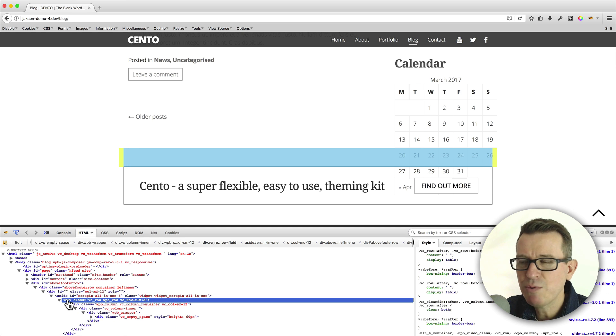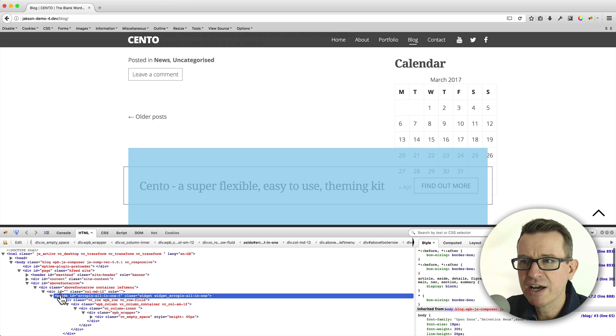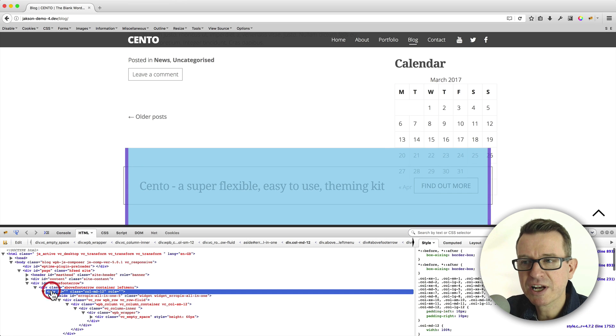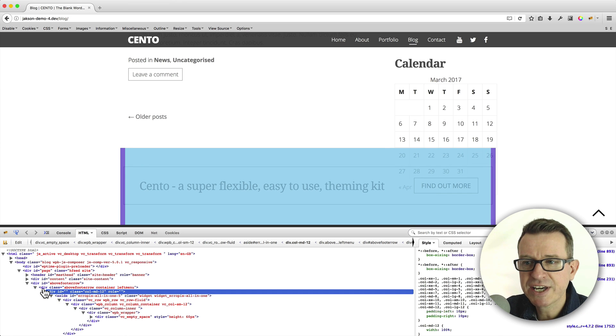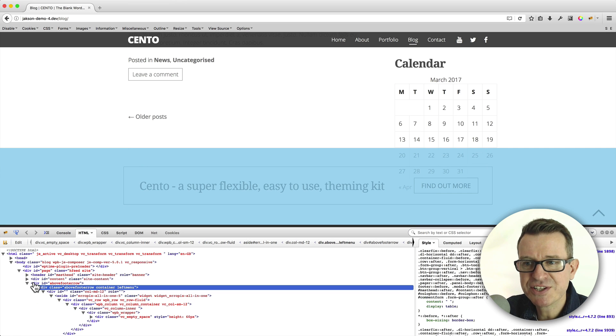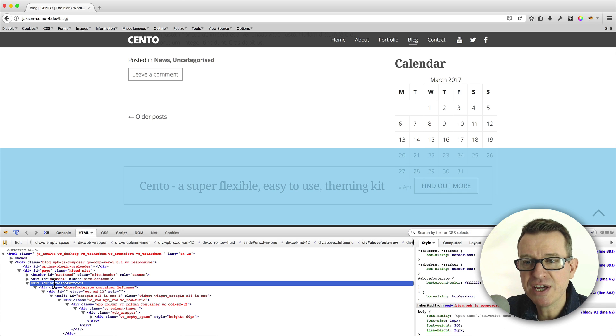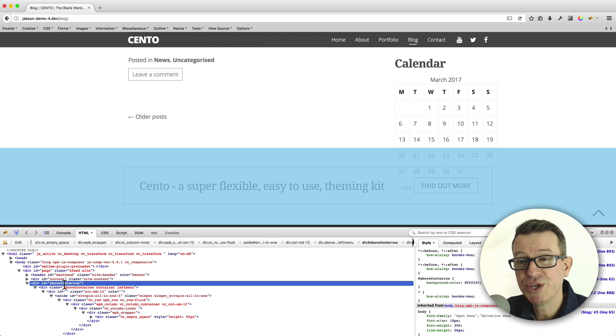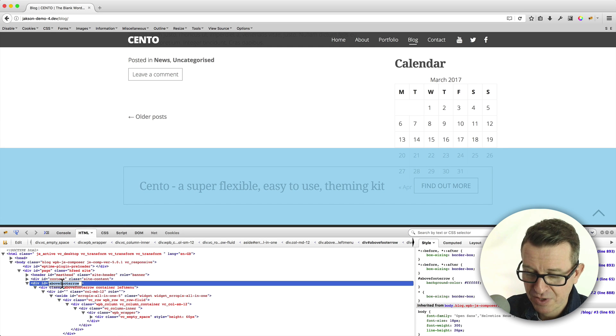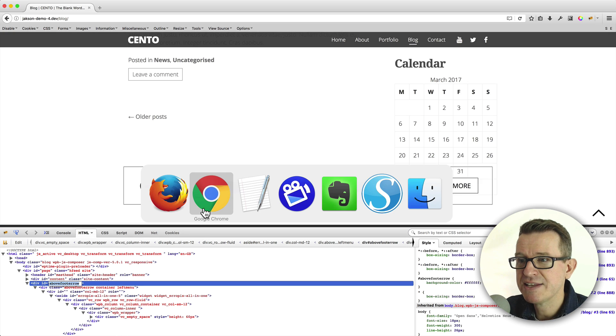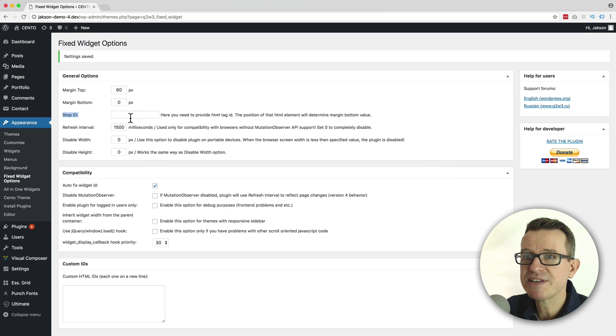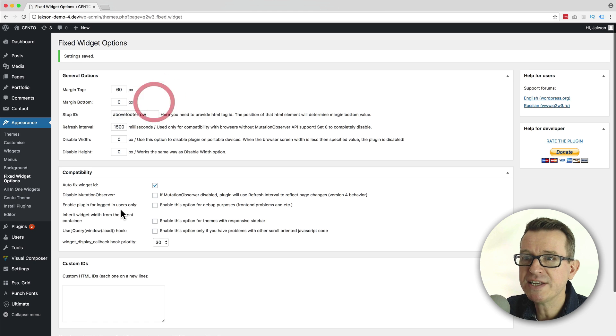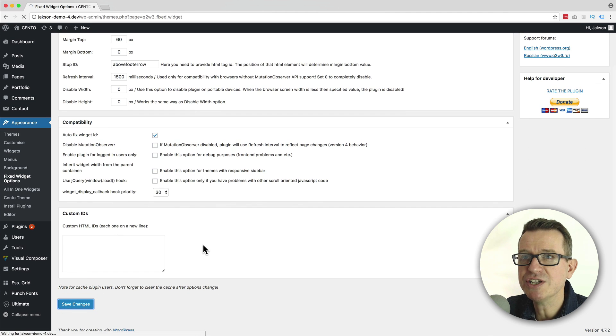If we keep scrolling up, you see wherever my mouse is, it starts highlighting the item that I'm clicking on. If I keep clicking up, up, up until I get to this main full width item. And that is called the above footer row. And that's the ID that we are looking for to put into our settings. So, all we need to do is just click on that. Copy that ID tag and simply paste that straight into our stop ID setting. Click save changes.